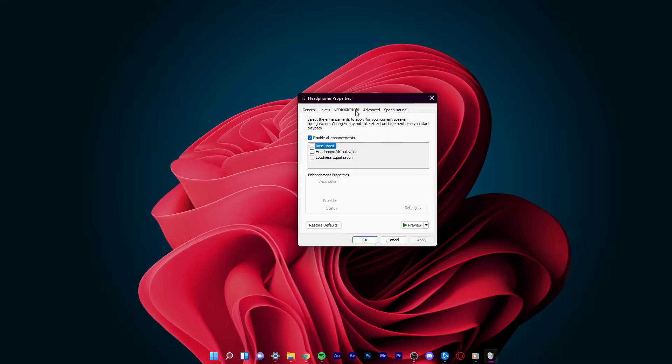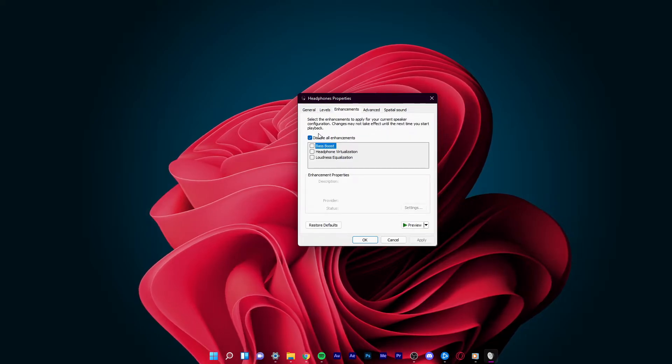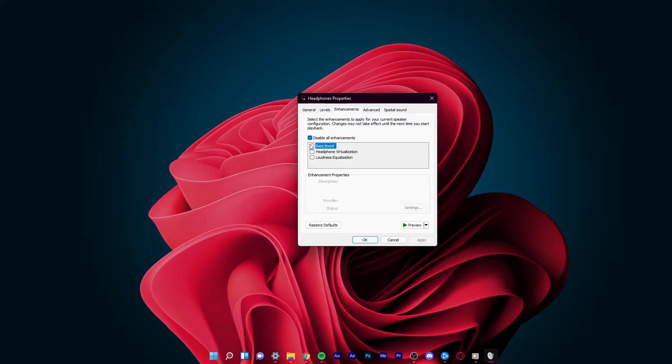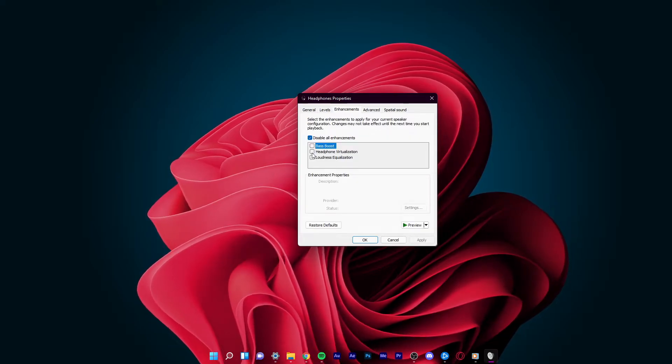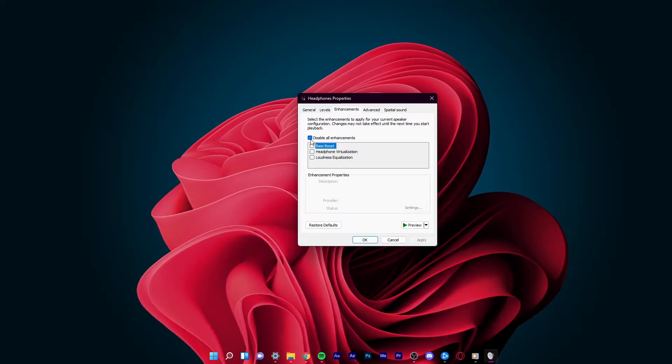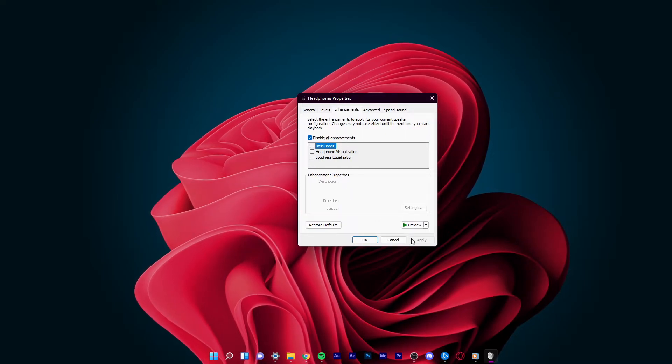Under Enhancements, disable all enhancements by unchecking the box next to it. Don't forget to apply your changes.